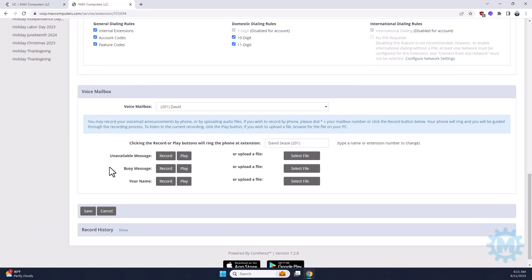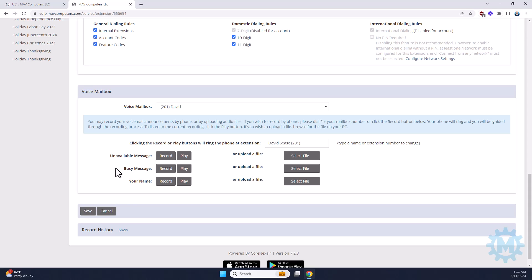You have the option of playing or recording your three messages. Your unavailable message, of course, is if you're not at the phone and no one answers. Your busy message is if you're on the phone and somebody beeps in, it'll play a different message. This would be a good example of saying you're on the other line, please leave a message, you'll get back to them.